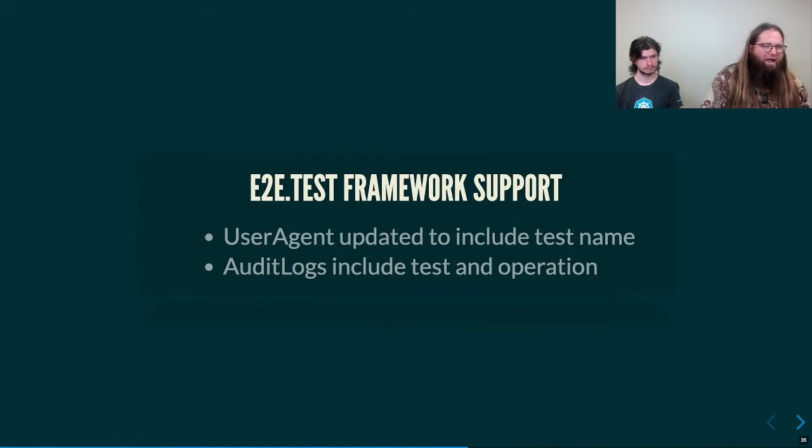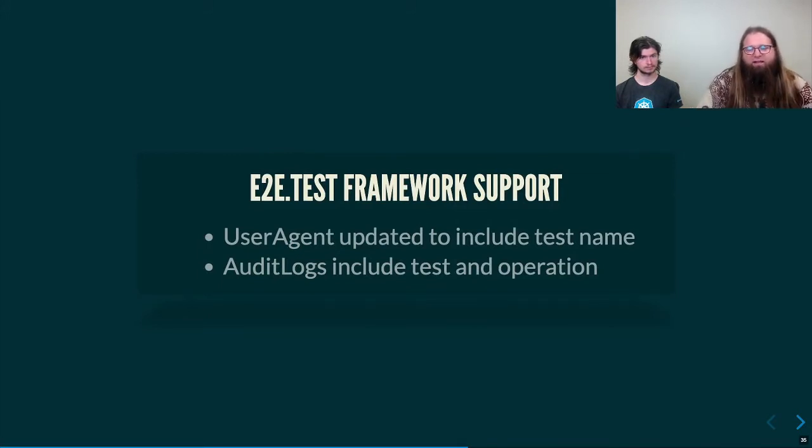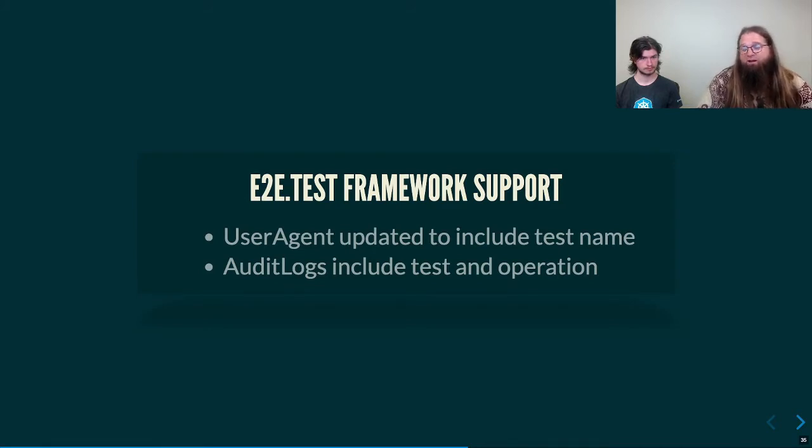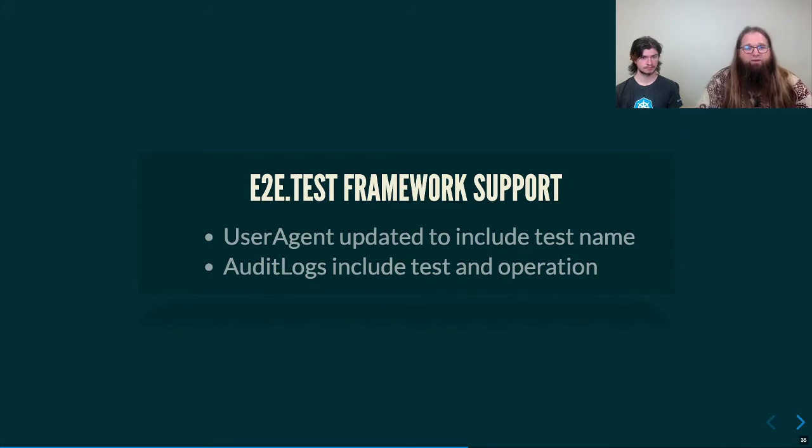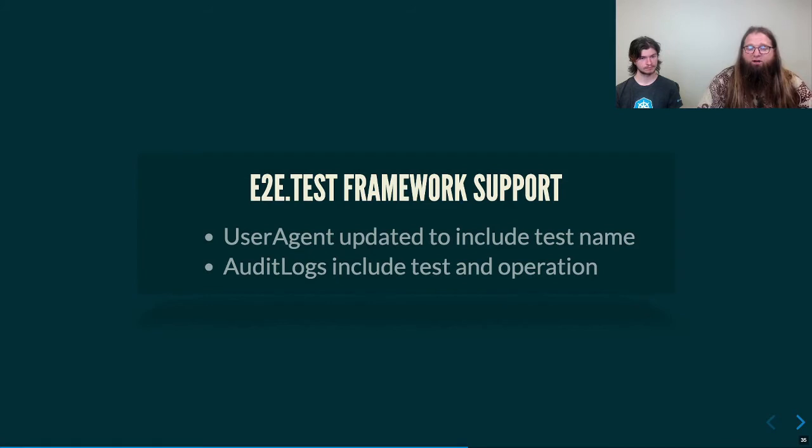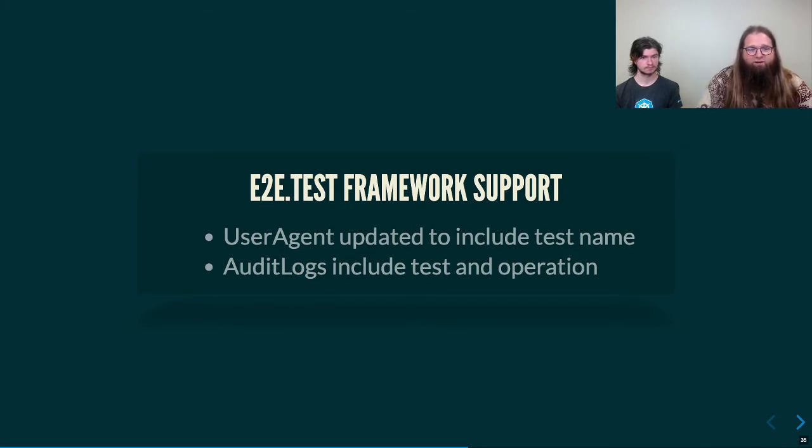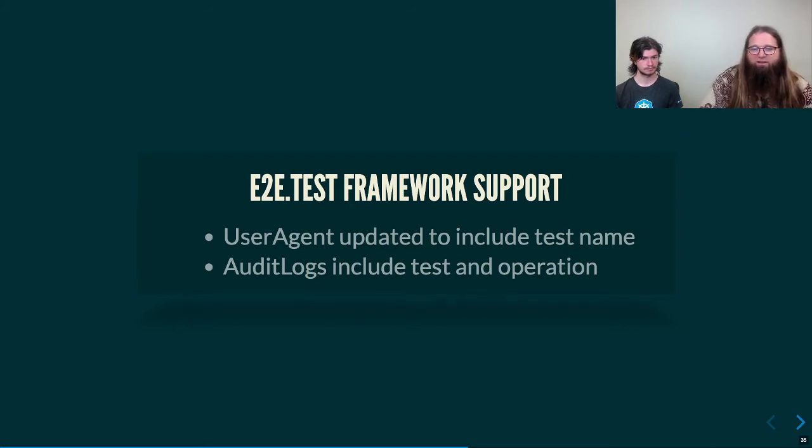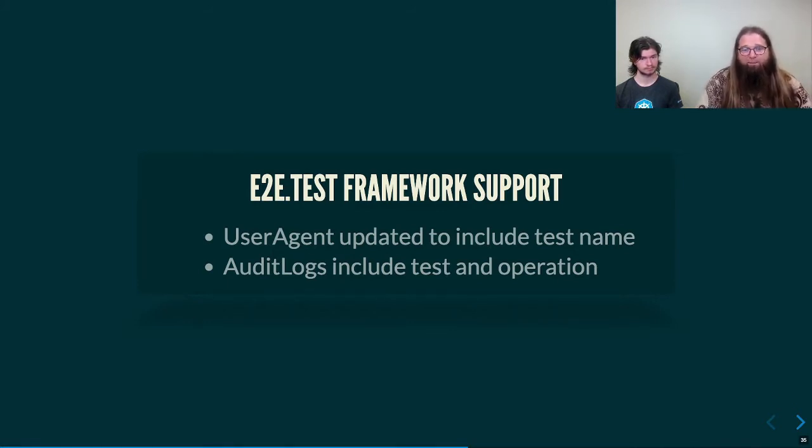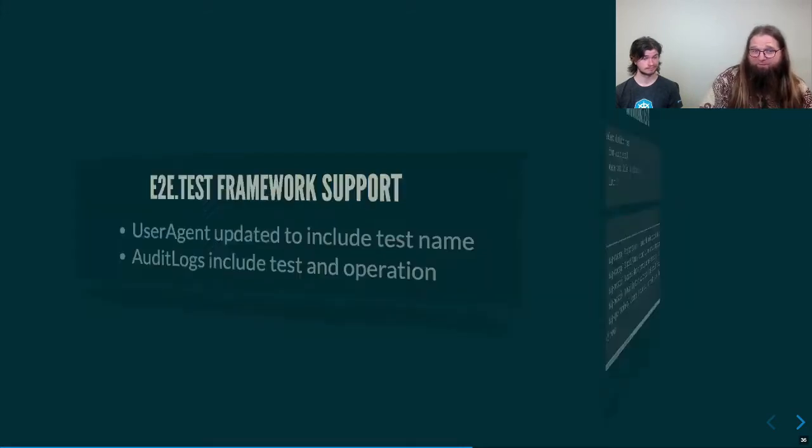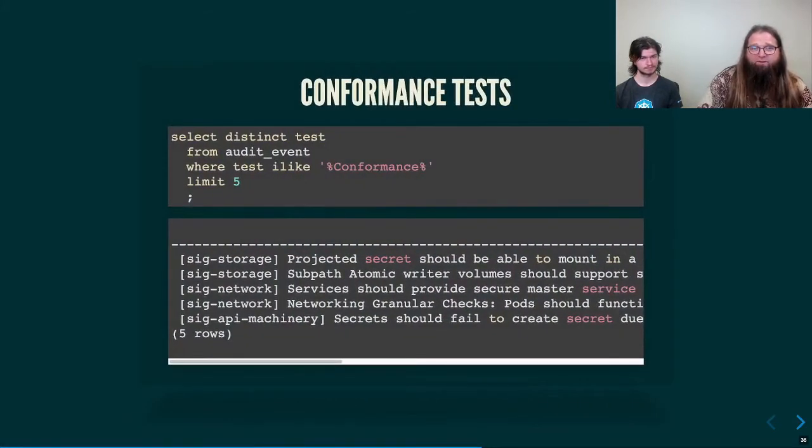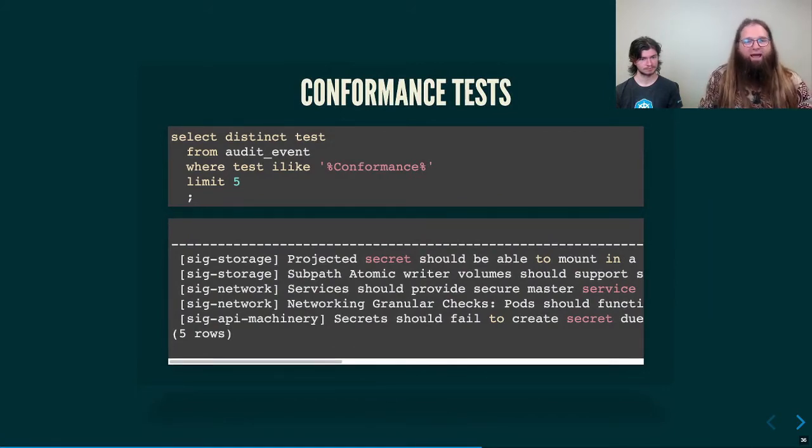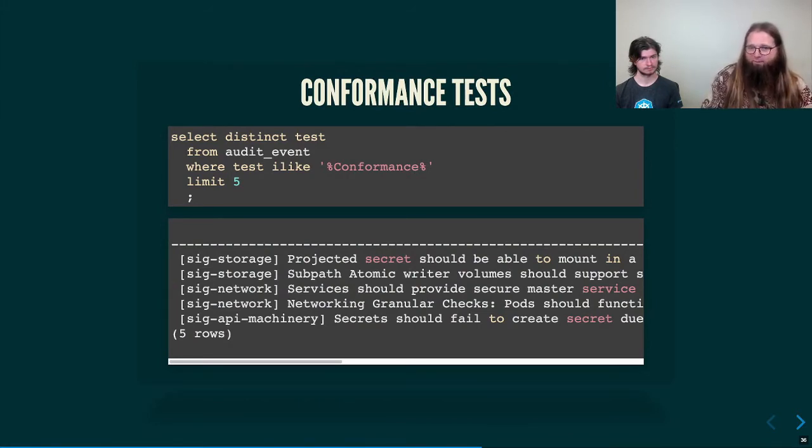We had to create some changes to the E2E test framework and the API server in order to have our tests show up in these audit logs. First of all, we had to ensure that the E2E framework submitted a user agent that changed based on the current context of the Ginkgo test that it was executing. That allowed the user agent to be transmitted and picked up by API server, which previously did not include the user agent in its logs. So our changes there enabled the user agent to be written all the way through so we could pick it up in the database. The conformance tests are now able to be queried by just looking through the audit event table and finding where we have unique tests that have conformance, for example.